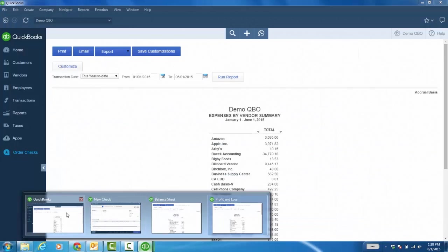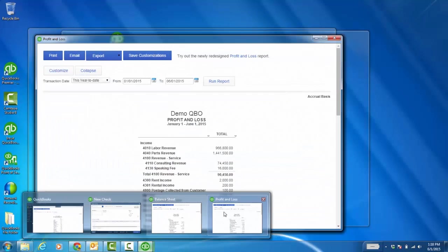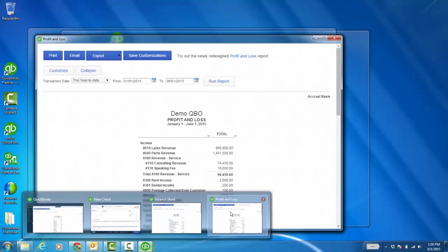There's a check. There's the Expense by Vendor Summary Report. Here's the Balance Sheet. The Profit and Loss. So, very akin to the open windows list and easily toggling between windows you might have open that you're used to with the desktop, but I'm in QuickBooks Online.